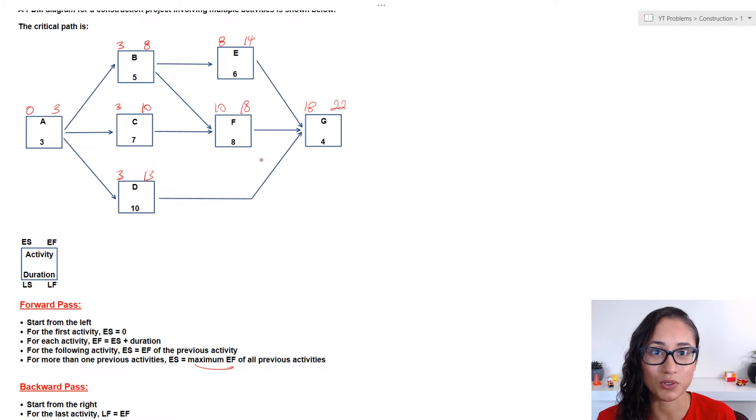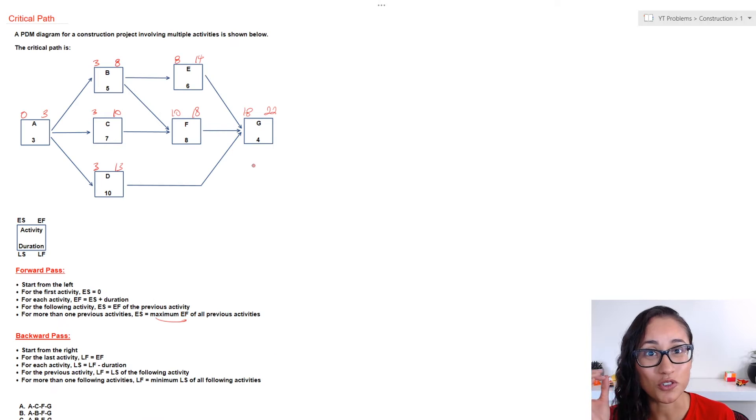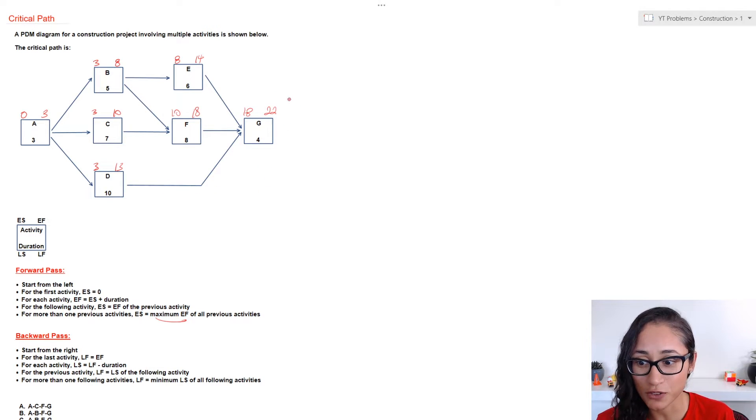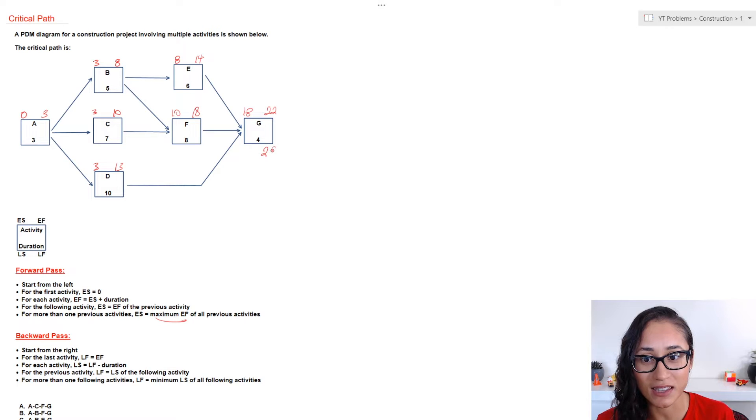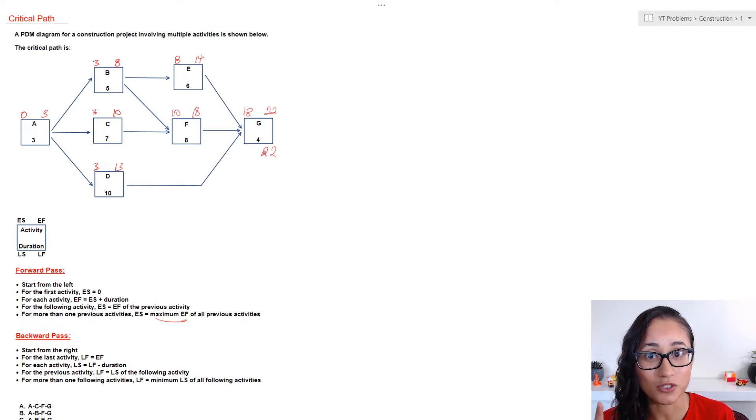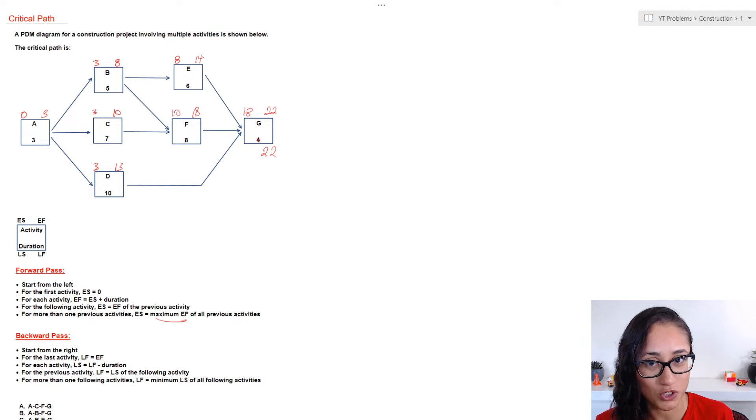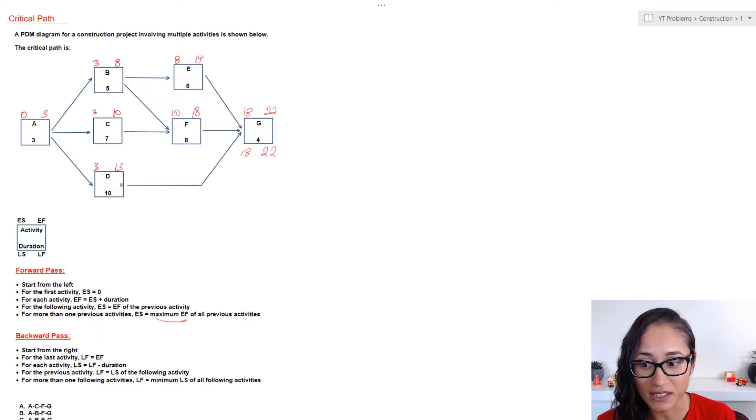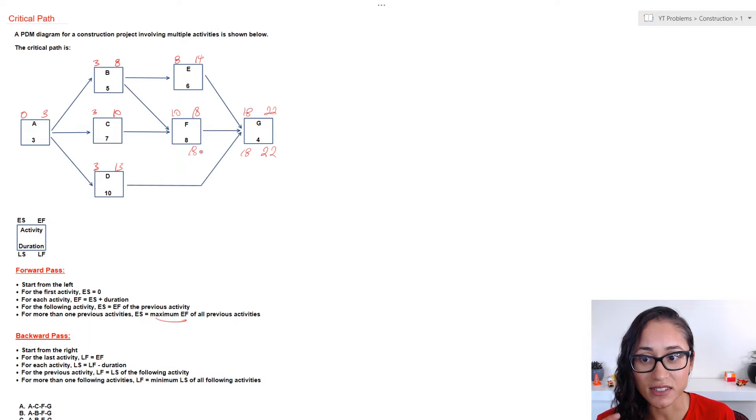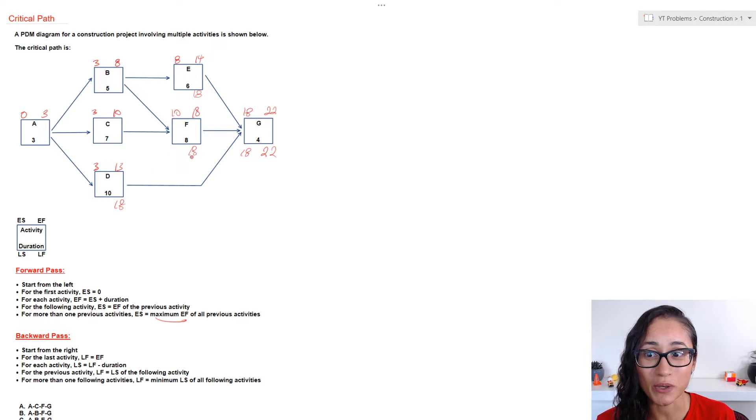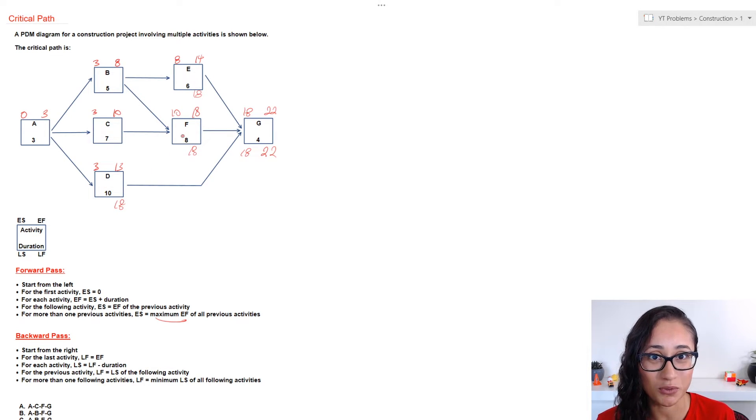Now, let's do the backward pass. So, for the backward pass, we're going to actually start from the right, and the early finish is going to be the same as the late finish. Now, to calculate for the late start, we're going to do twenty-two minus duration, which is four, and so that's going to give us eighteen.